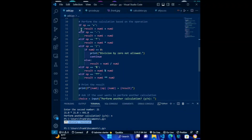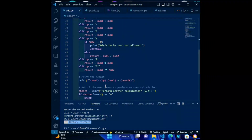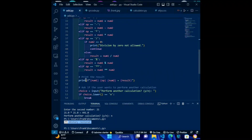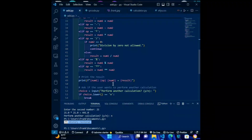Code for the print: print(f'{num1} {operation} {num2} = {result}'). This line prints the calculation result in the format of num1 operation num2 equals result.